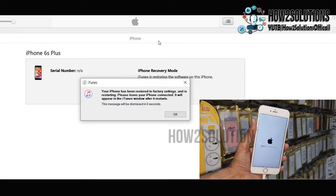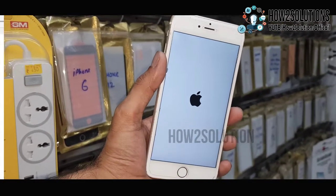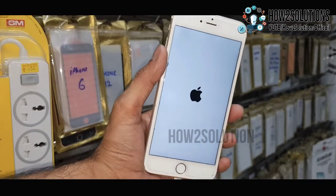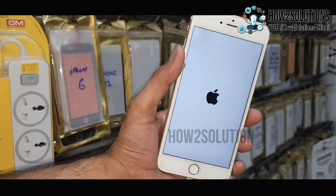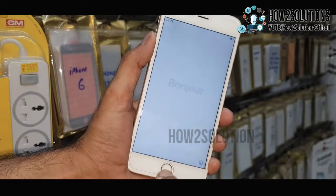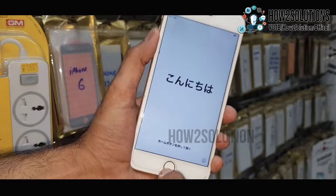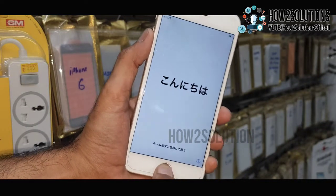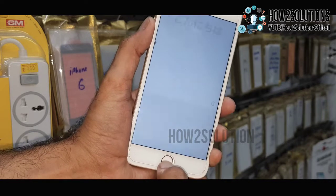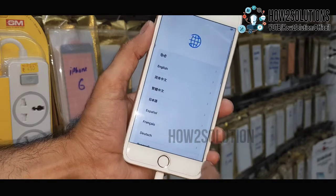Now flashing has been completed. The rest of the process will start from the device — the device may reboot one or two times. I have fast-forwarded the clip. Now we are in the initial setup. My home button is not working well.